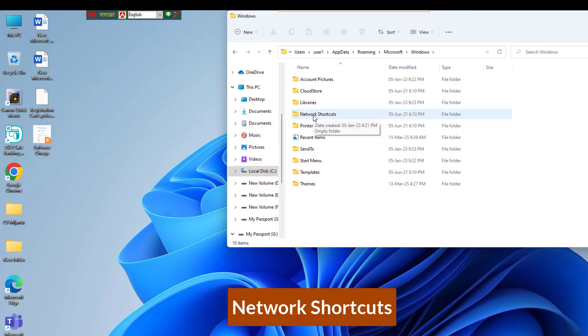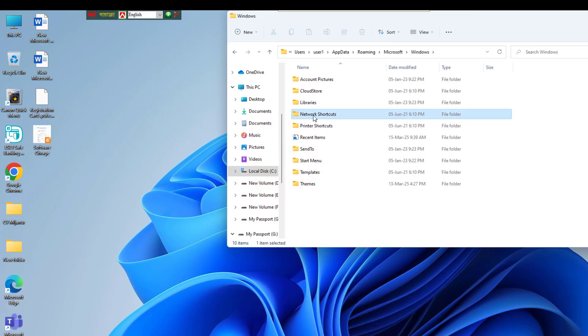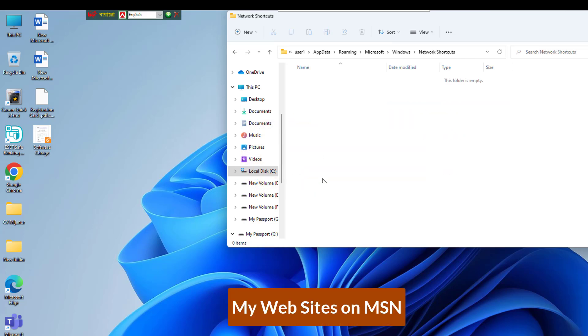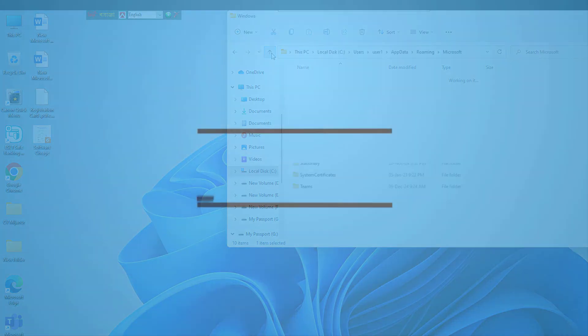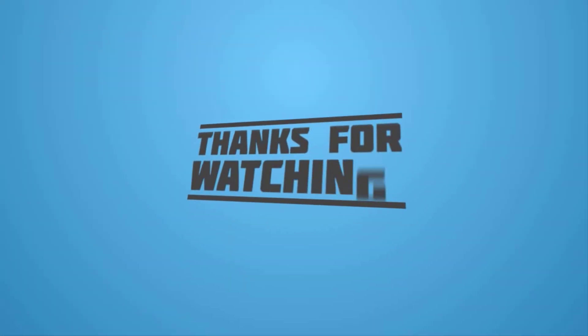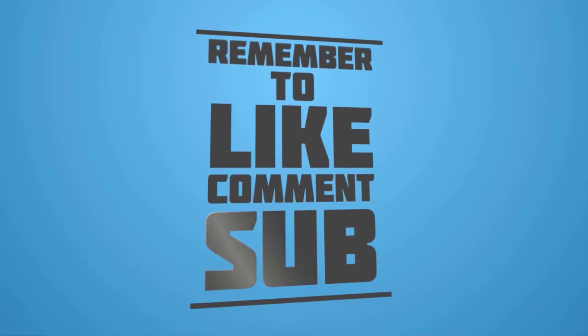Locate an icon named My Web Sites on MSN. Right-click on My Web Sites on MSN and select Delete.